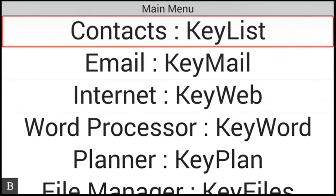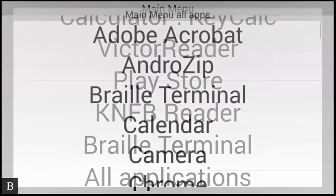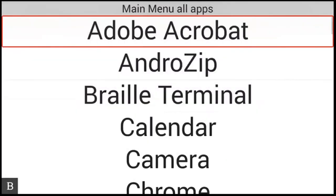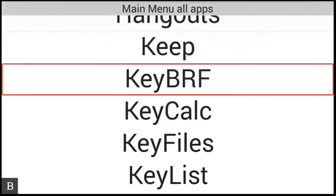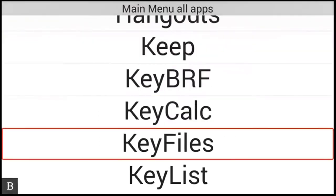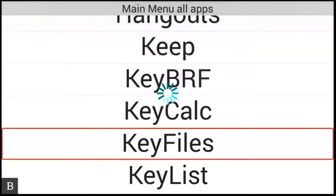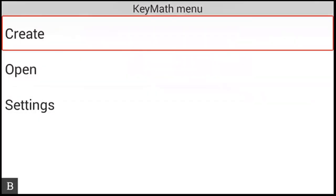Let's start by quickly creating our graph in KeyMath. From the main menu, I'm going to jump to All Applications, so A for All Apps. I need to jump to KeyMath, so I'm going to press the letter K multiple times, navigating through KeyBR, KeyCalc, KeyFile, KeyList, KeyMail, and then KeyMath.